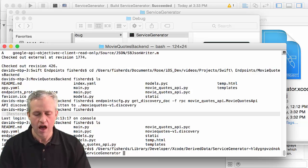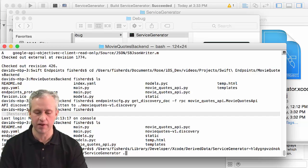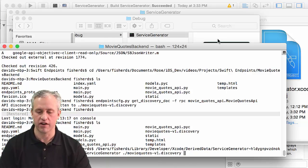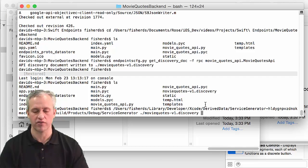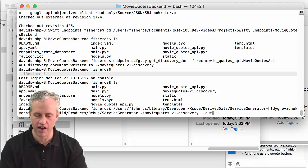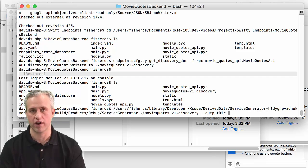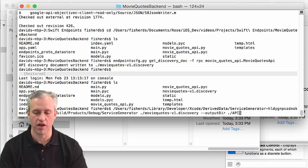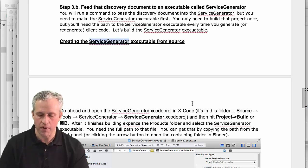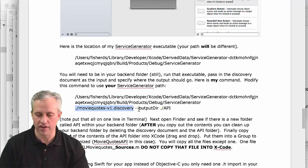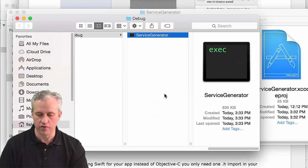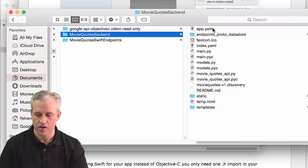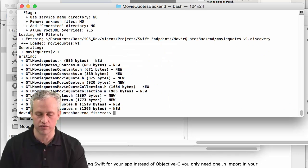This command needs to know what file it's acting on - the movie quotes discovery document. I typed the first part and hit tab. It also needs to know where to put the files, so you say --output-dir. I like to make a new folder called APIs. I should probably check my notes to make sure I've got the syntax right. I'll open up that project again so I can see it suddenly appear.